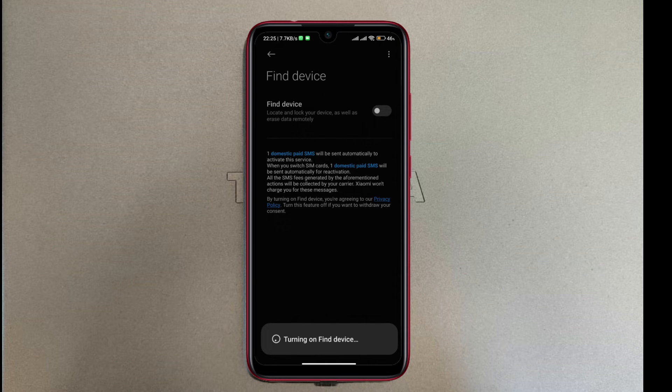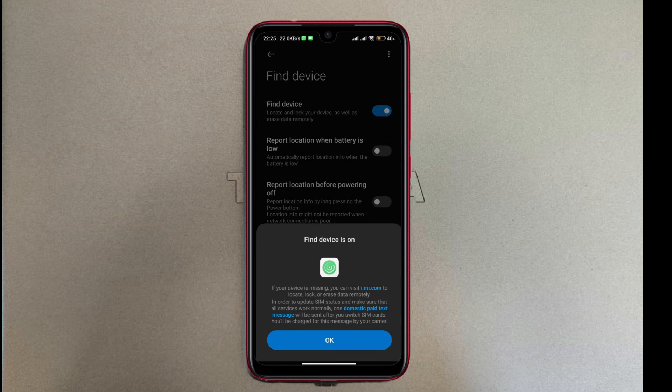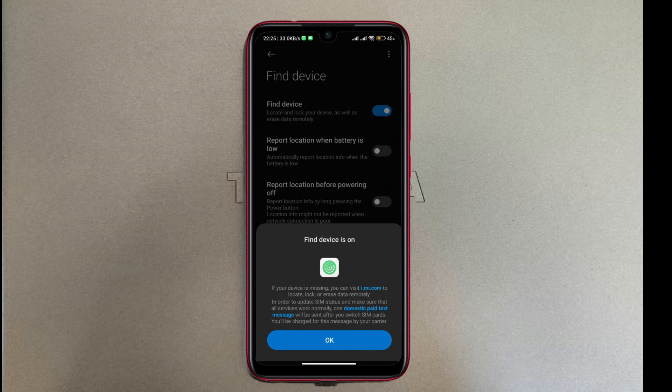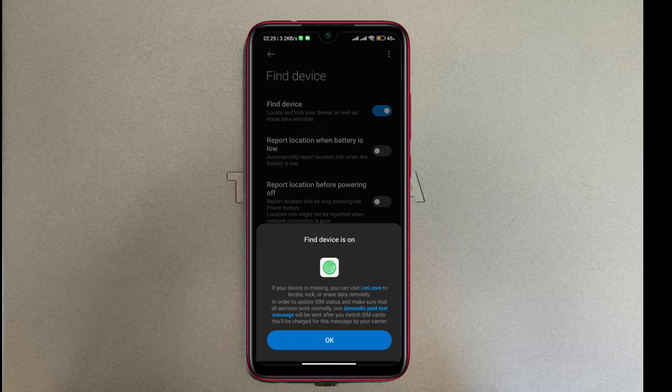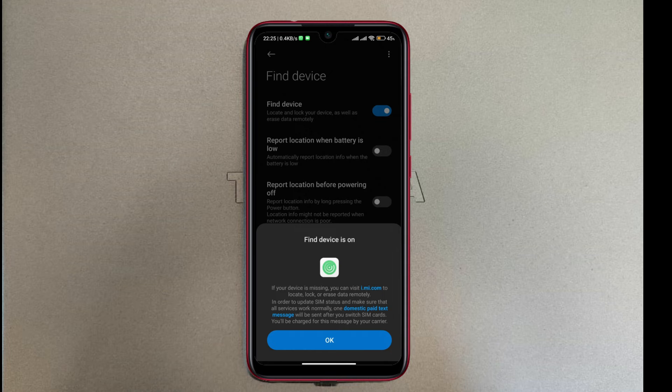And it is now turning Find Device on. So Find Device is now on and it gives you a message saying 'Find Device is on. If your device is missing, you can visit i.mi.com or i.me.com to locate, lock, or erase data remotely.